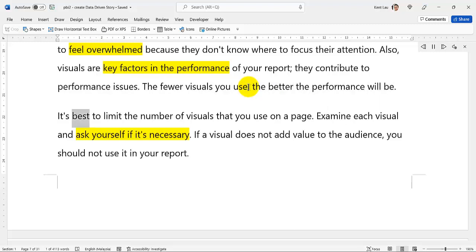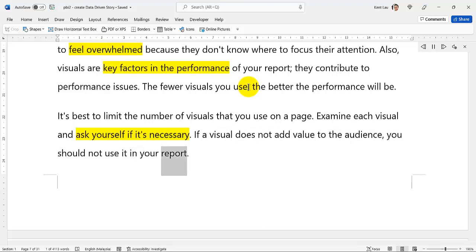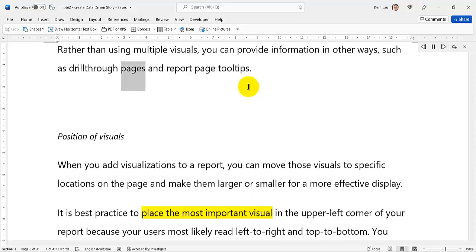It's best to limit the number of visuals that you use on a page. Examine each visual and ask yourself if it's necessary. If a visual does not add value to the audience, you should not use it in your report. Rather than using multiple visuals, you can provide information in other ways, such as drill through pages and report page tooltips.